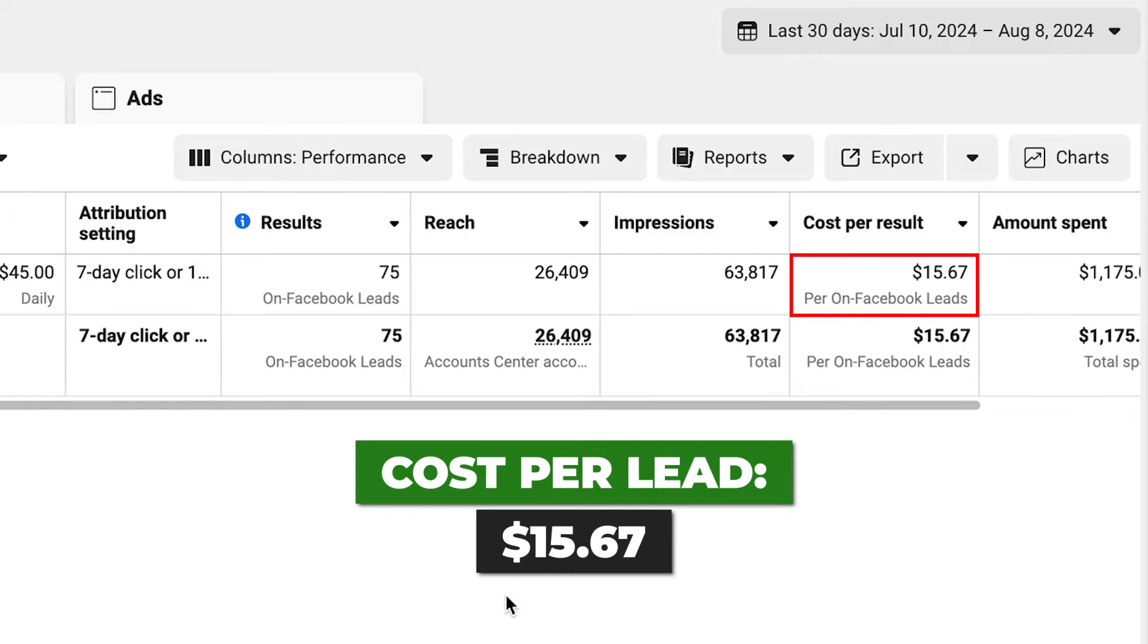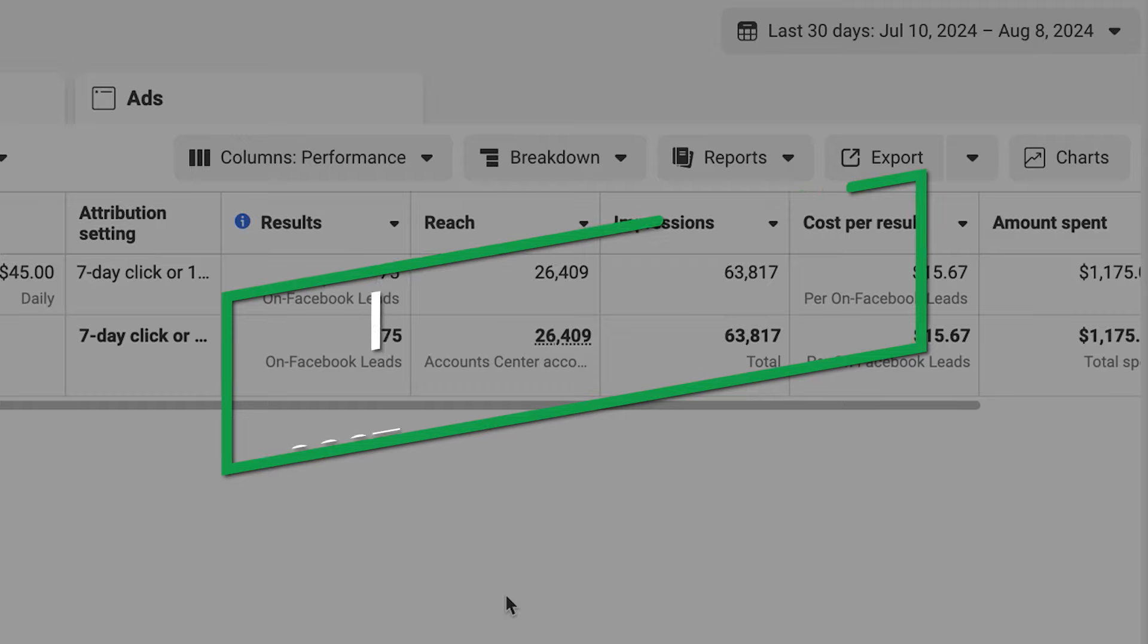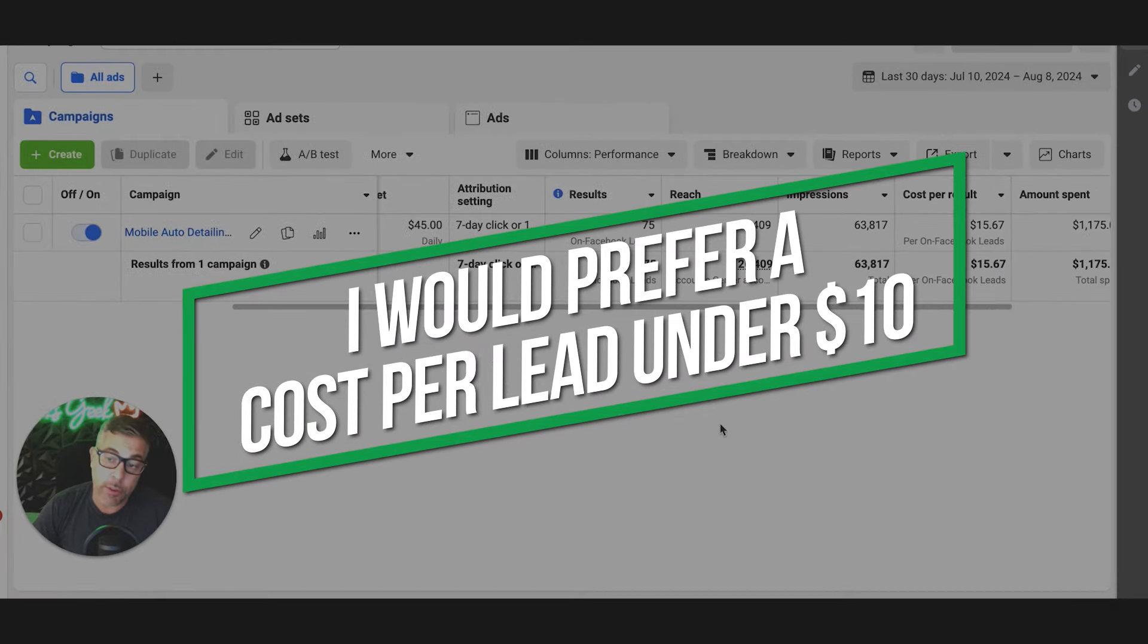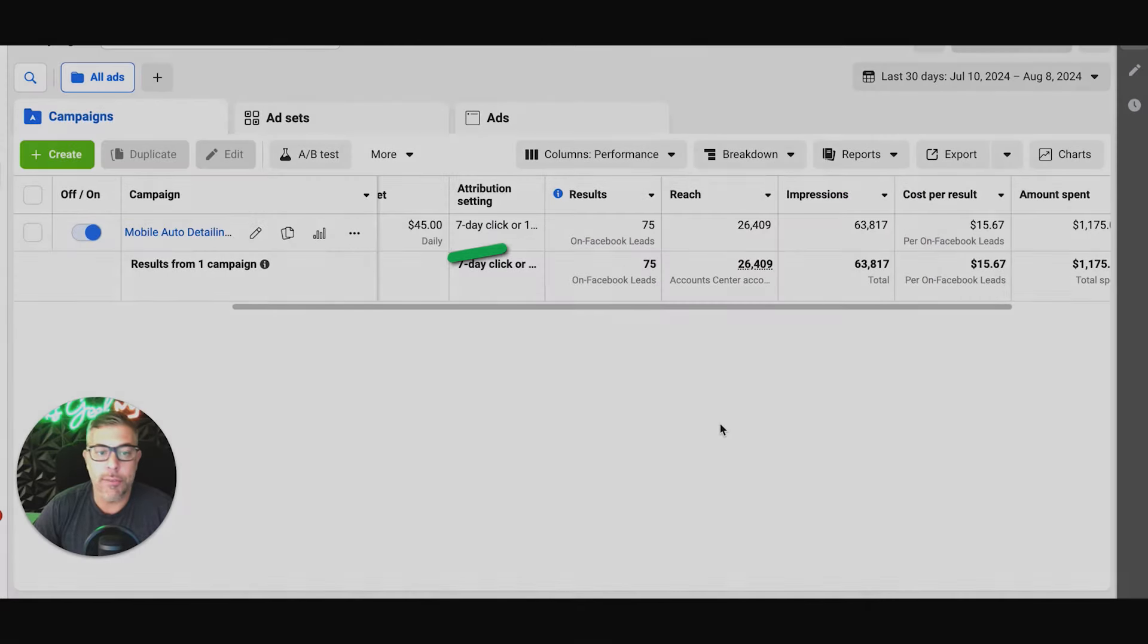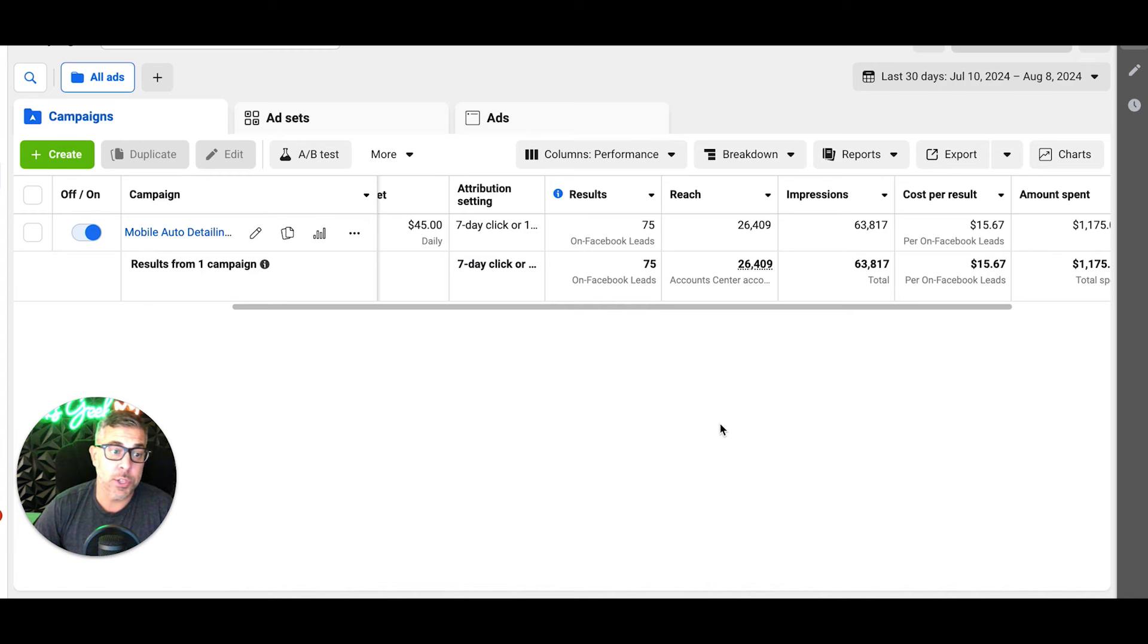Anything at $15 I'm extremely happy with. I would love this to be under $10, which we will get it there with further optimization of the campaign. Again, this is the first 30 days, so it's obviously going to start out higher, but 75 leads - that's a lot of opportunity to sell.